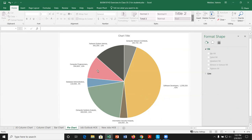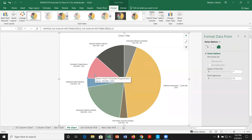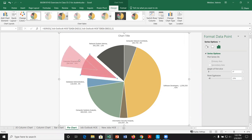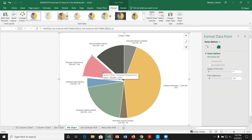One last thing for pie charts: we can highlight a piece by giving it a point explosion. Click once to select all pieces, then click again to select just one — for example, Computer Programmers. In the Format Data Point panel, increasing the Point Explosion percentage pulls that slice out from the pie. We can also manually drag it, which updates the percentage value.